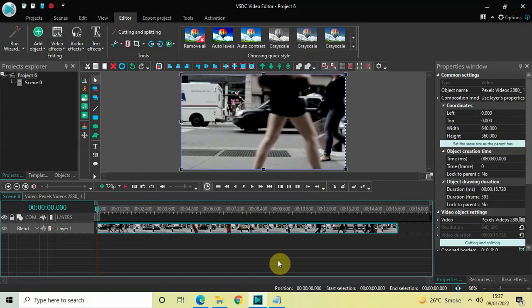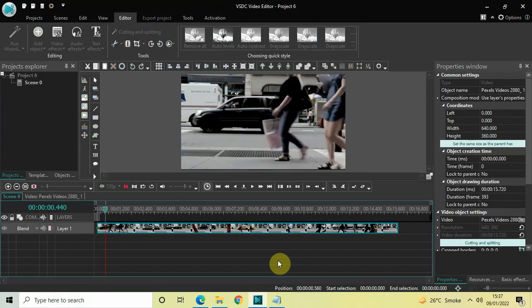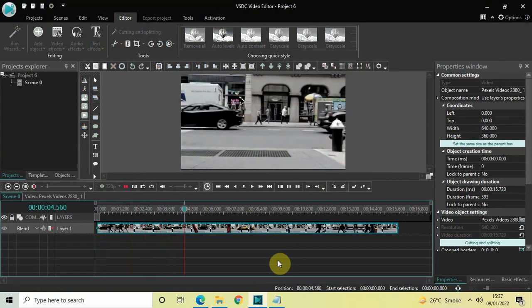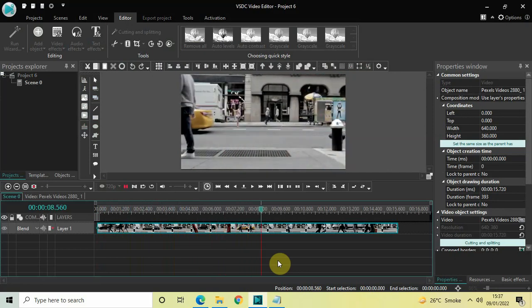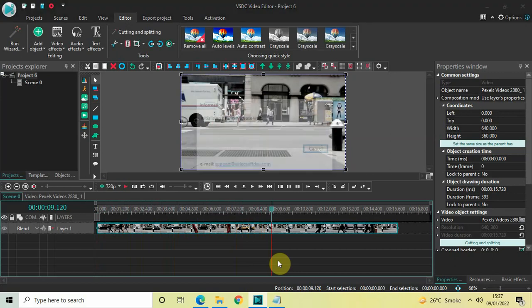Now my project parameters and my video parameters are completely aligned. I should face no problem in the preview, and you will face no problem either. Also, because this is a low resolution video — 640 by 360 is really small — my laptop will clearly play this video without any hiccups.